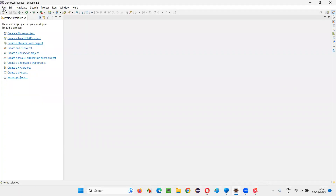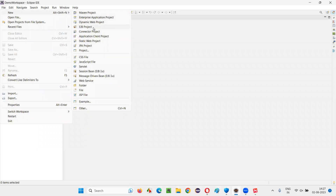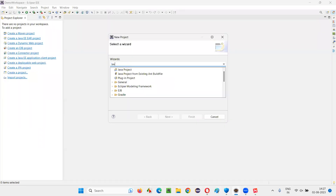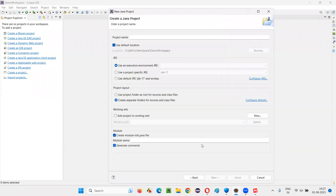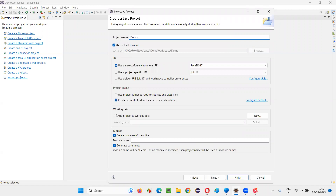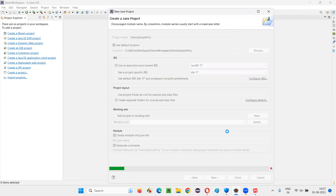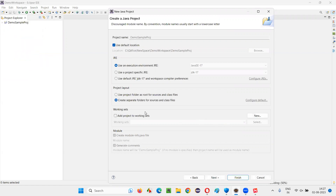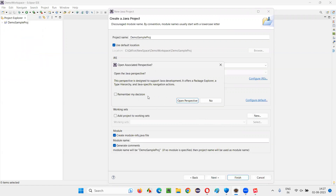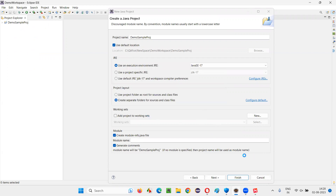I'll switch to the Eclipse IDE and first create a normal Java project. Select project, search for Java, you'll get a Java project option. Click Next, give the project a name — I'll call it 'DemoSampleProject', you can give any name. Click Finish. Once the project is created, open the perspective and minimize unnecessary panes — only keep the two main panes.